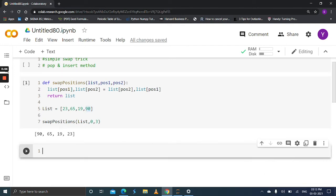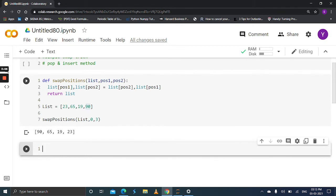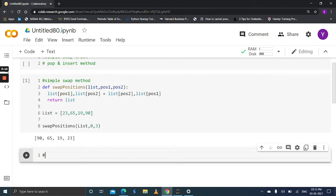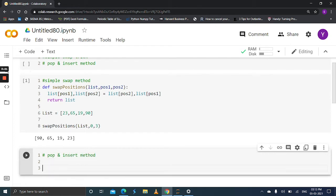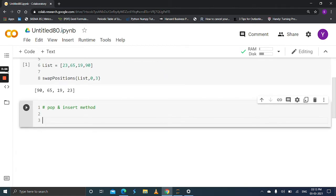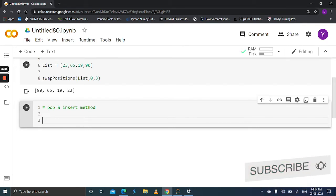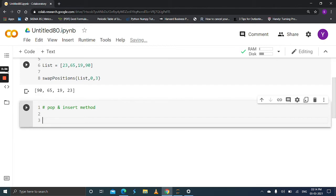Let's see another method using the pop and insert method. The trick here is: simply pop the element at the 0th index and assign it to a variable, and again pop the element at the third index and assign it to another variable.